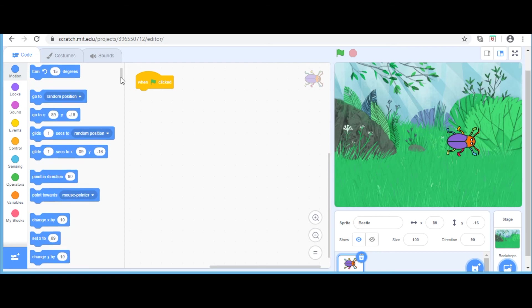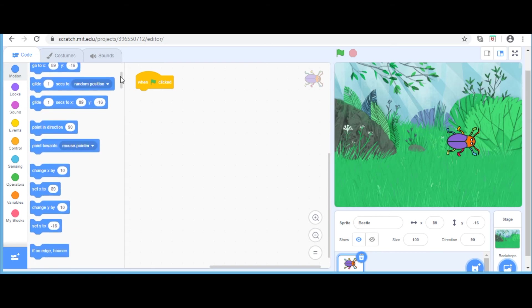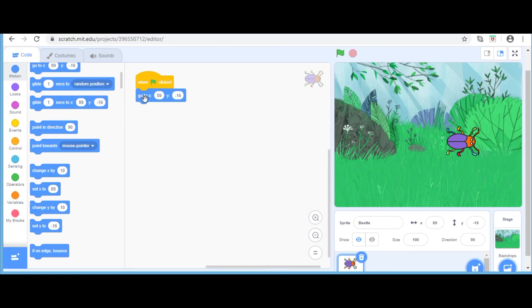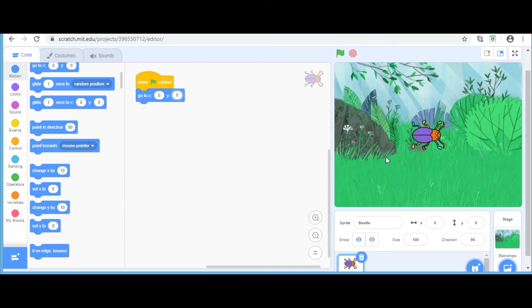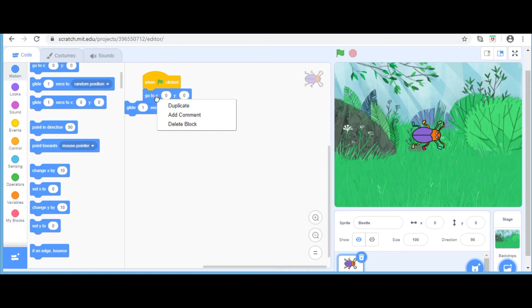In the next block, we are going to specify the values for x and y. As told before, 0 in both places brings the sprite in the center of the stage. Now I am going to delete this block. But before, I am going to take another block and then delete it, just in case.